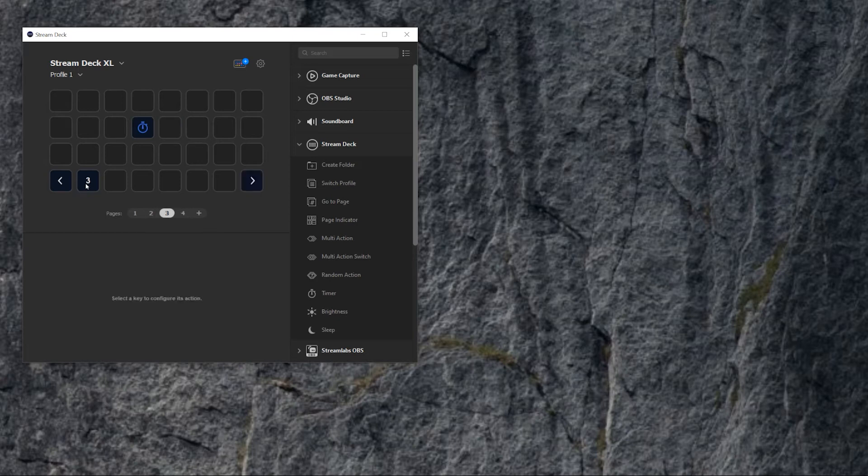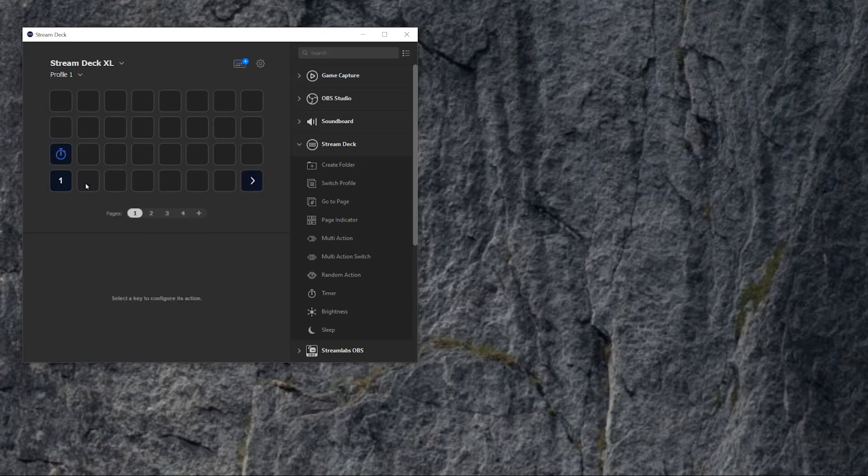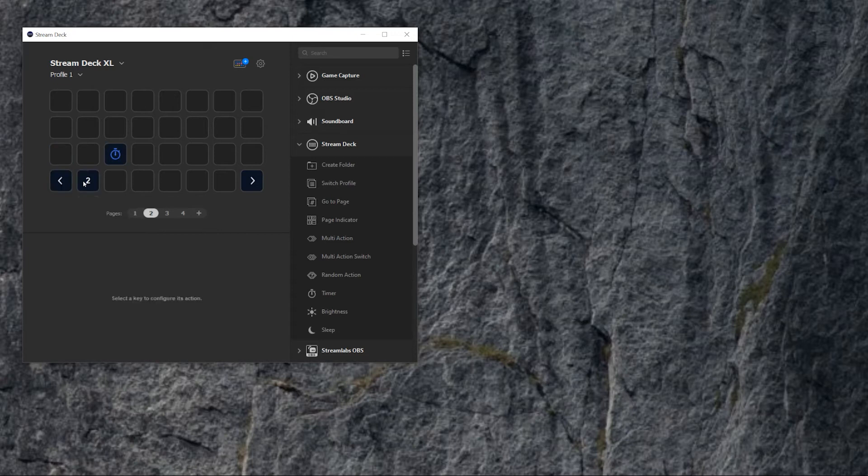So now, every time that you click, you know which page you are. All right, so if I click to the next, I get to page number two. If I click next, page number three, page number four.